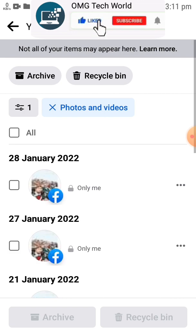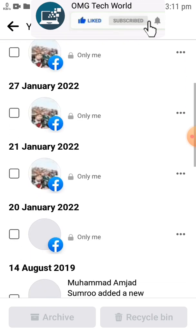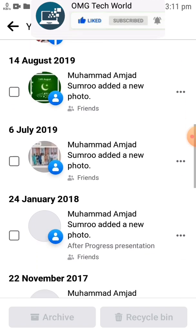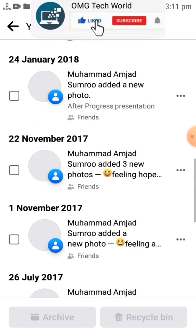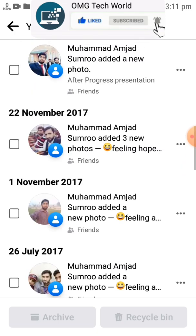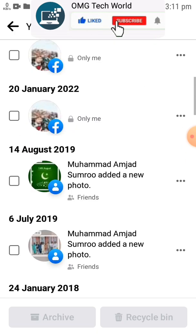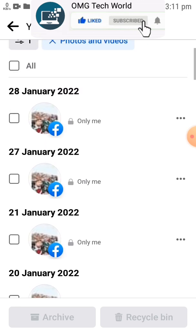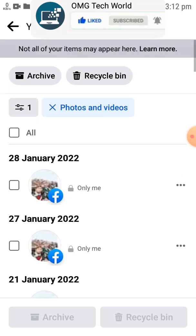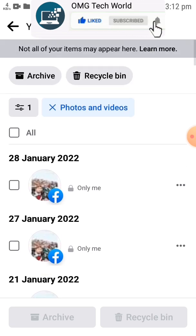As you can see in this video, you will find all the photos you have shared on Facebook up to the current date. If you want to delete one of the photos, you can also do that by clicking on that photo and moving it to the recycle bin.